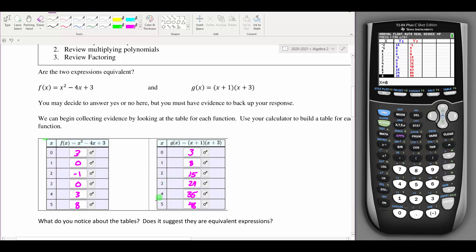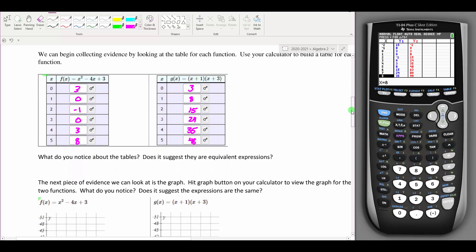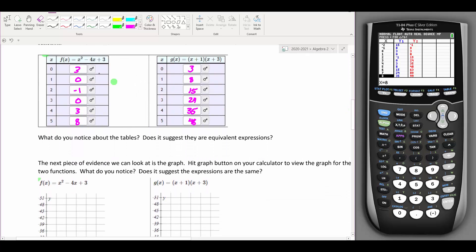That's how I would complete my tables. Looking at these tables, we can see they're not going to be the same function — otherwise the inputs and outputs would be exactly the same for both functions. When they ask what you notice about the tables, discuss whether they suggest the expressions are equivalent or not.